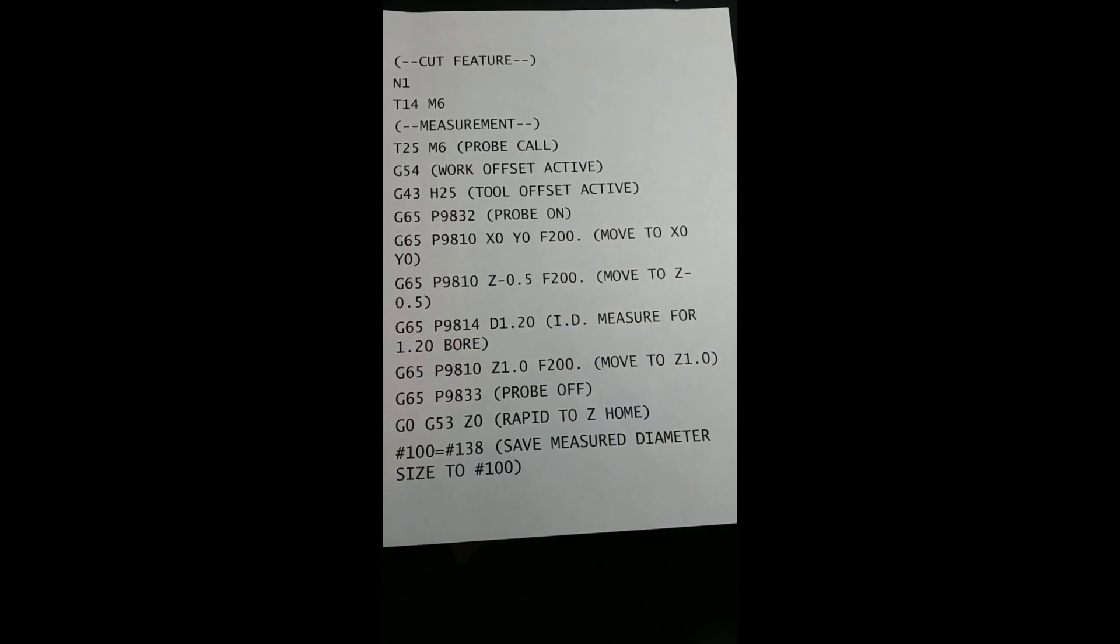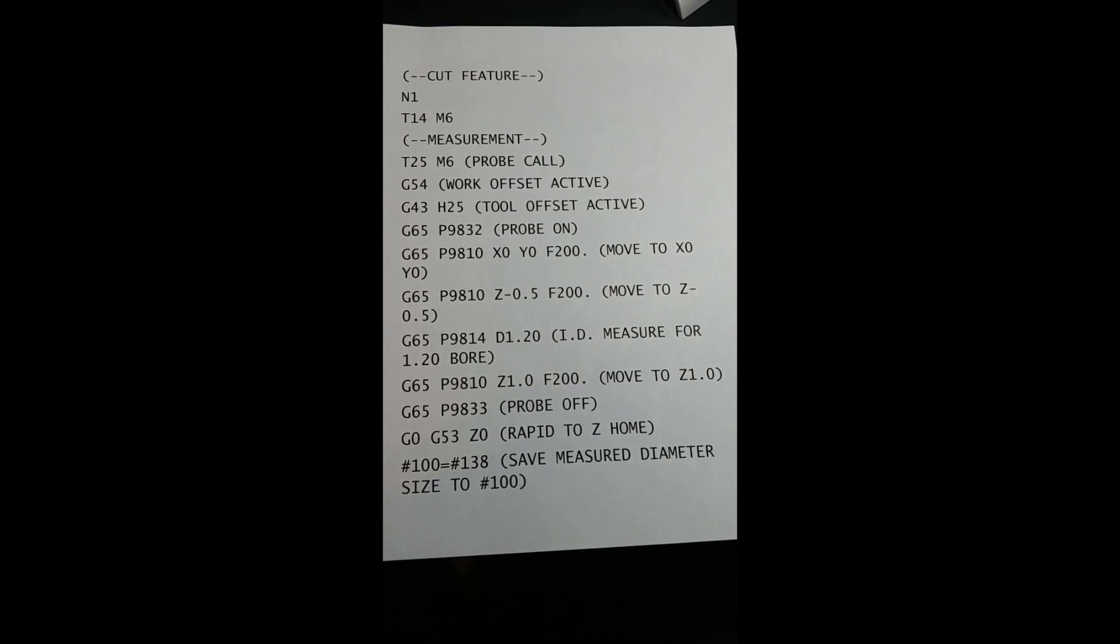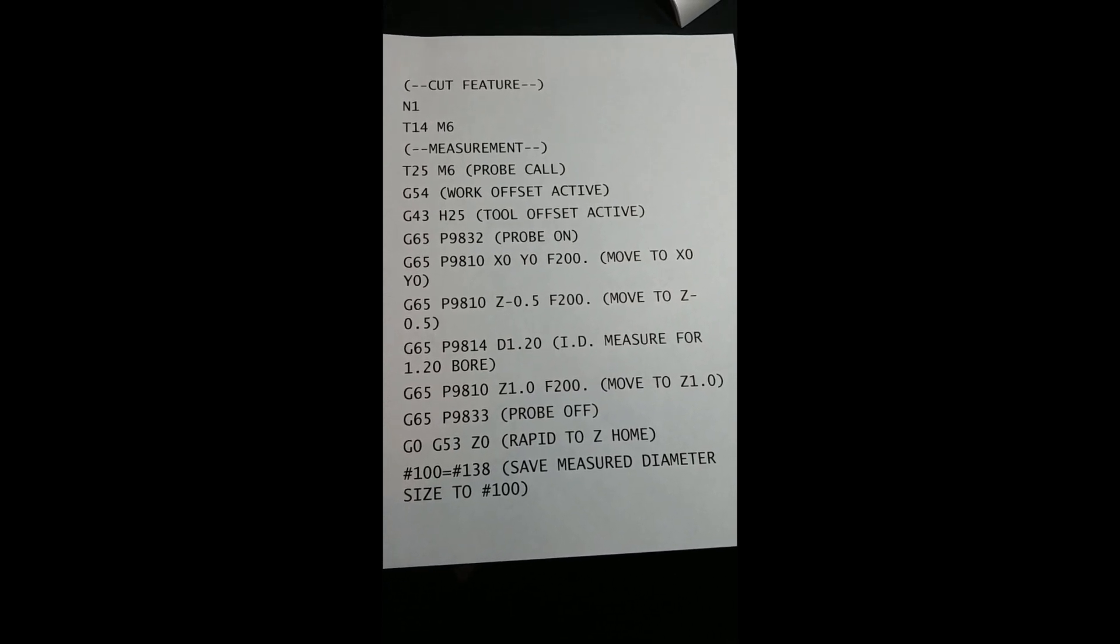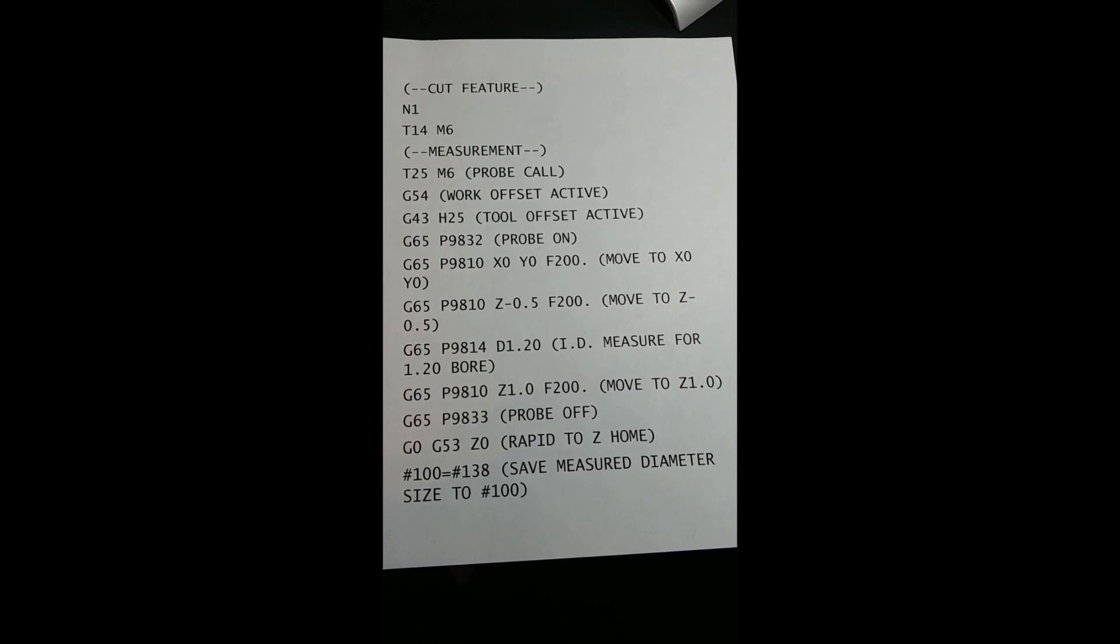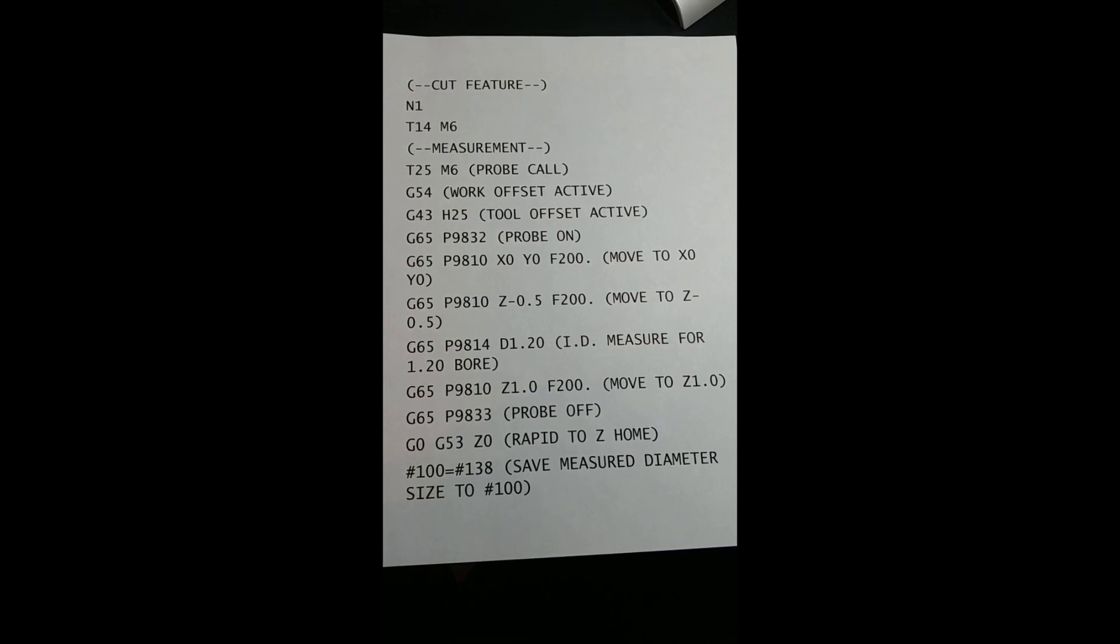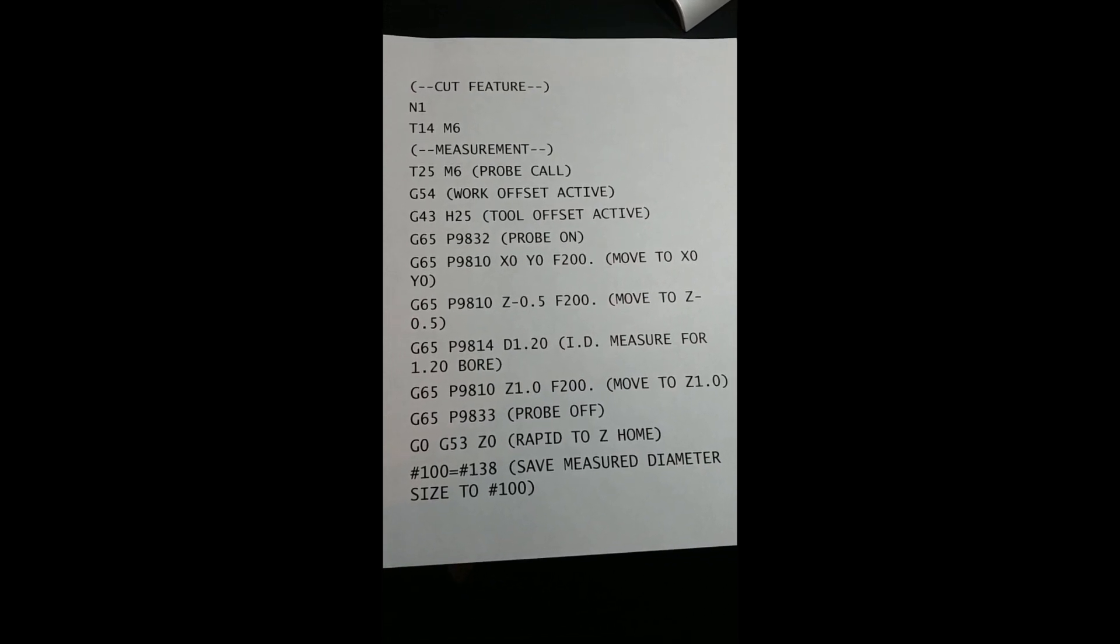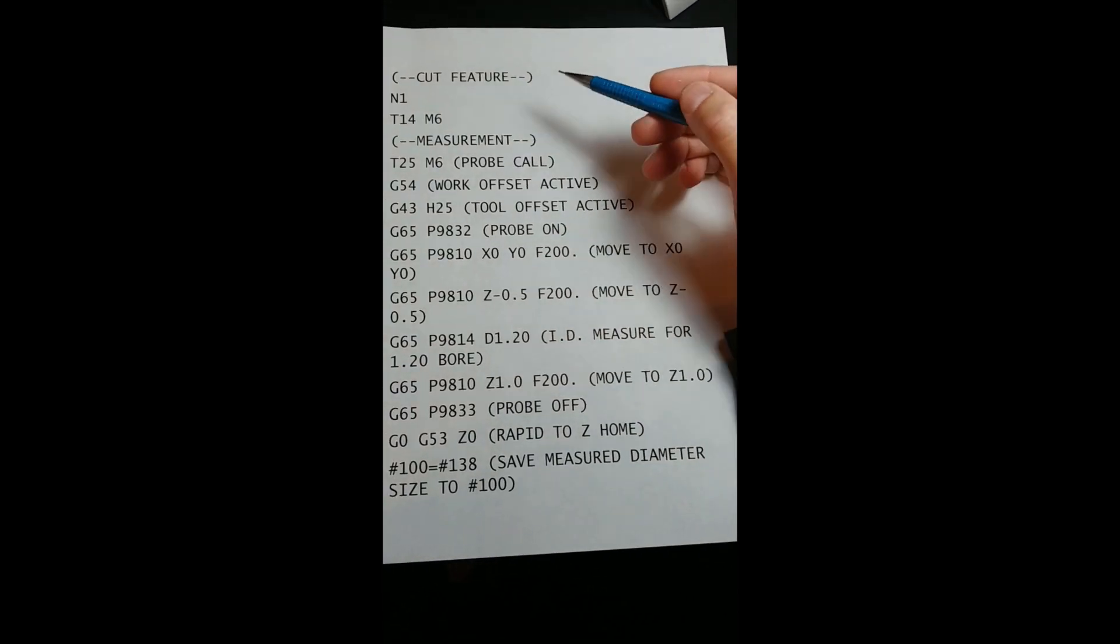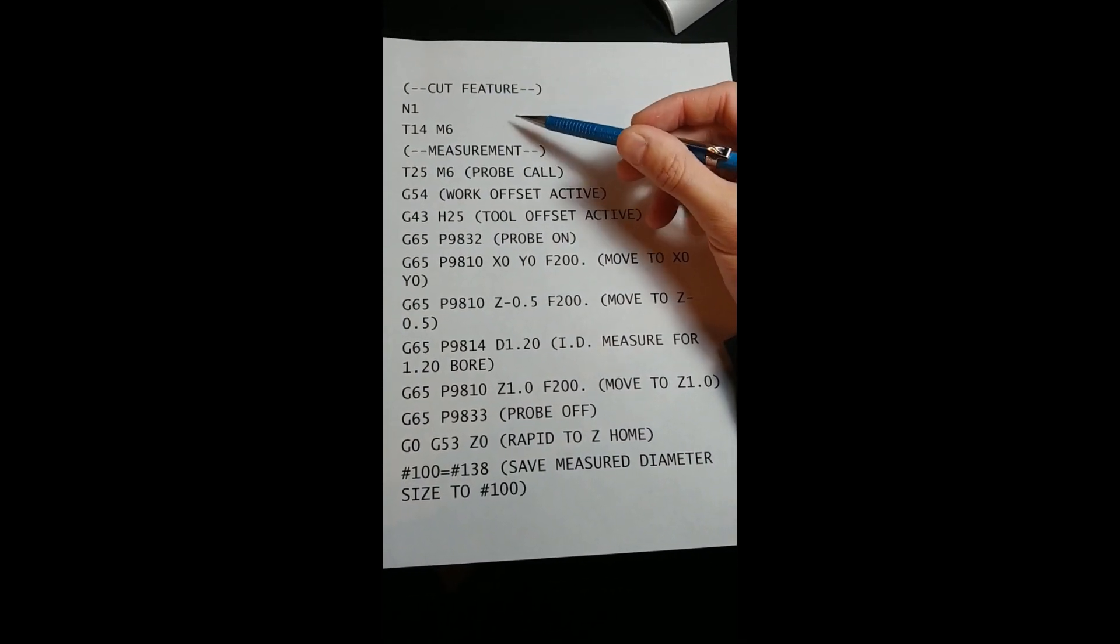Now, let's take a look at the actual G-code program. This program is for the analysis of a 1.20 bore located at G54, X0, Y0, with Z0 located on the top surface. First, we use tool 14 to cut the 1.20 bore.